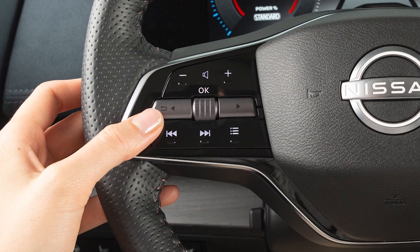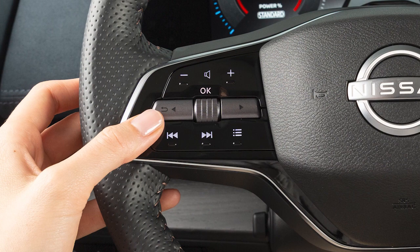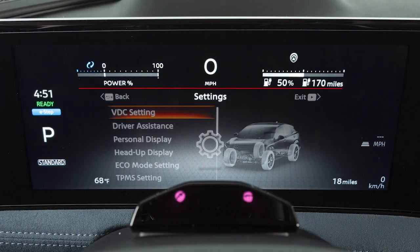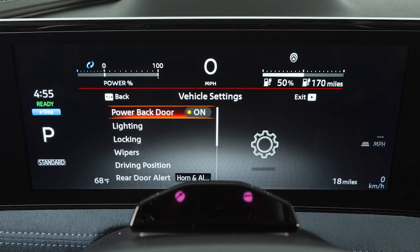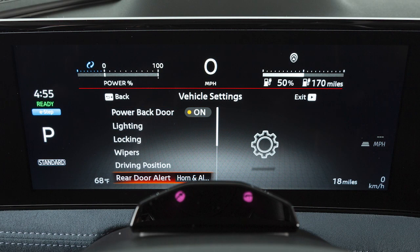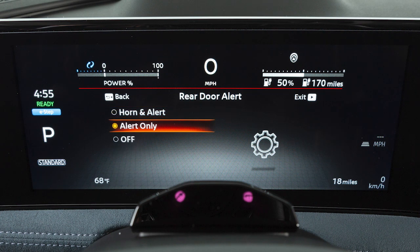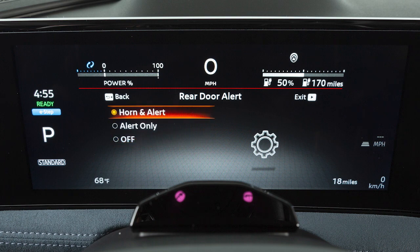To enable or disable the system, use these controls to select Settings, Vehicle Settings, Rear Door Alert, then select an option to change a setting or turn the system off.